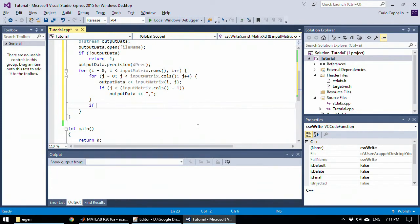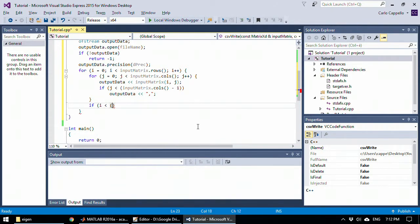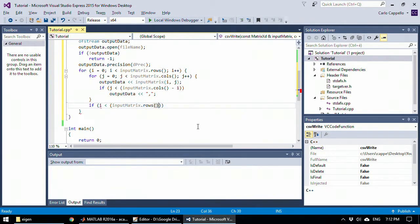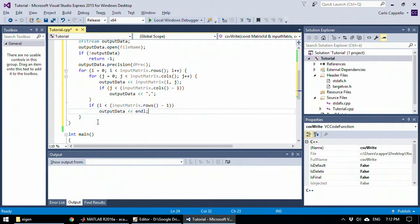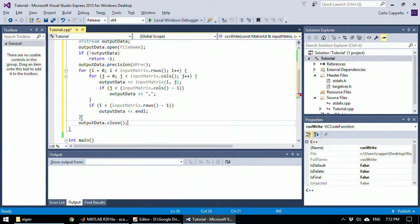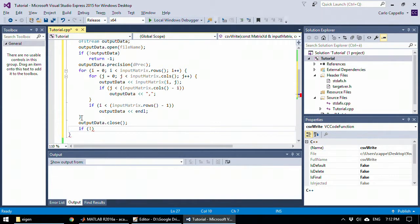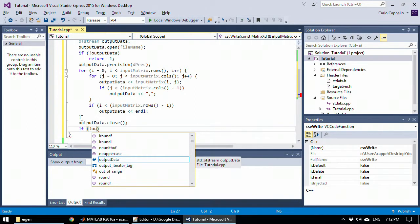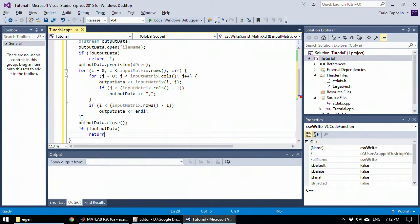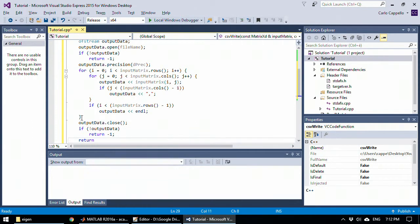Outside the inside loop, I want to check whether or not we reached the last row here. And if we haven't reached the last row, I will write a return, so I will create a new line in the file. When we also exit the second loop, I can simply close my file and check whether this command was successful. If it is not successful, then I will return minus one. Otherwise, I will simply return zero.